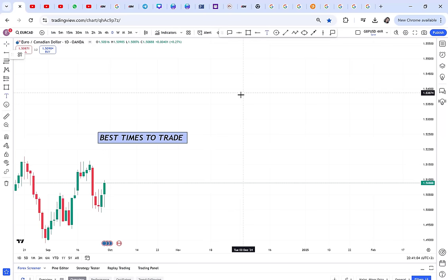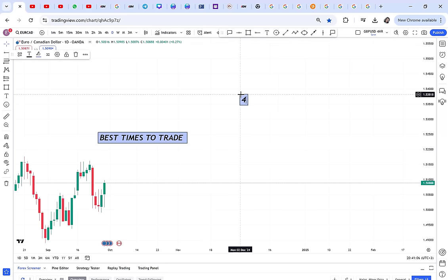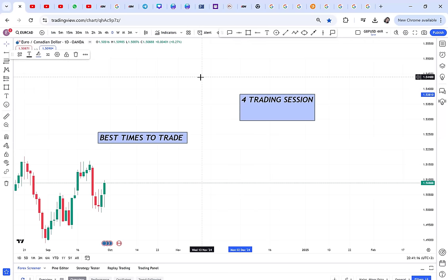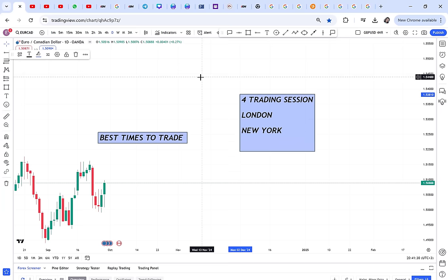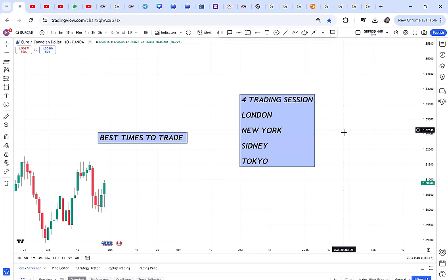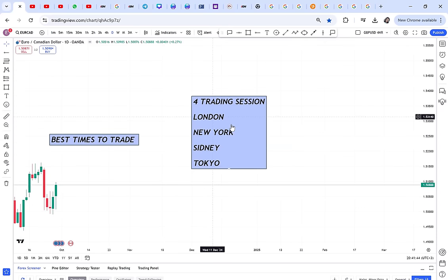There are four trading sessions. The first one is the London session, then the New York session, then we have Sydney, and then Tokyo. So these are the four sessions: London, New York, Sydney, and Tokyo.